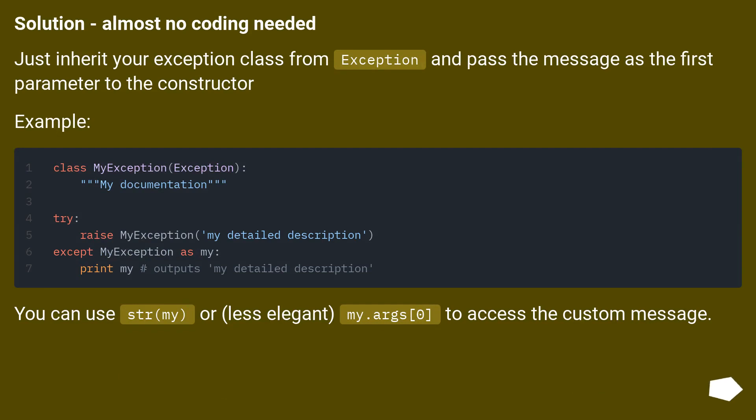Almost no coding needed. Just inherit your exception class from Exception and pass the message as the first parameter to the constructor.